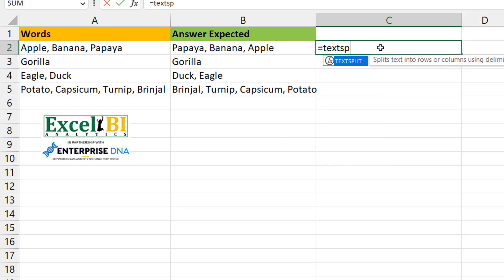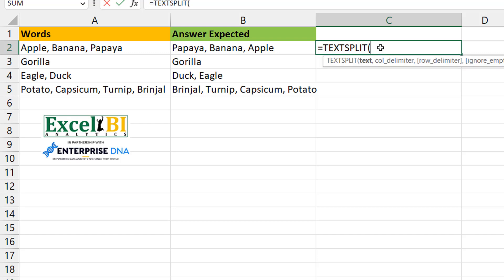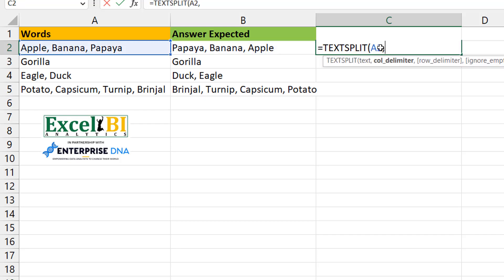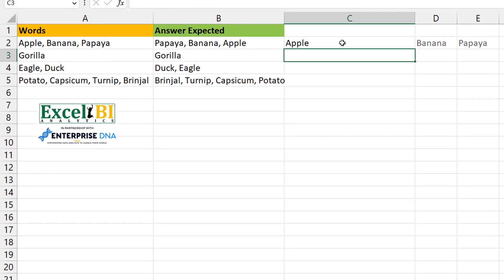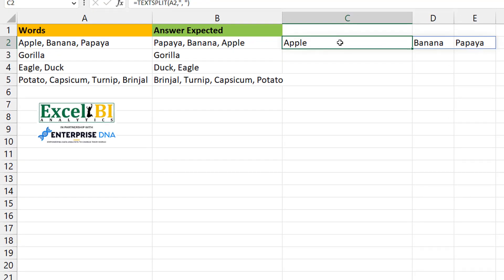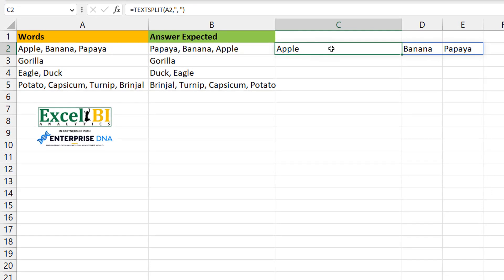So I do a TEXTSPLIT, and I split using the delimiter which is a comma space, as you all can see. So now it goes in this order, right?